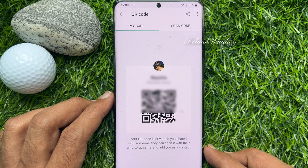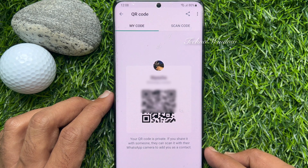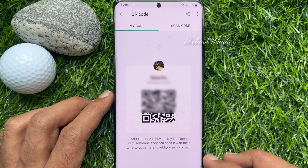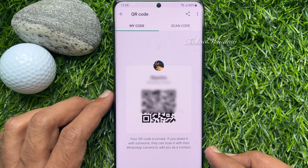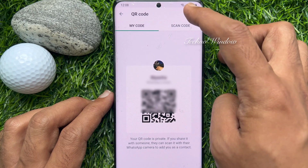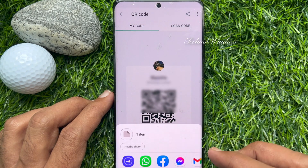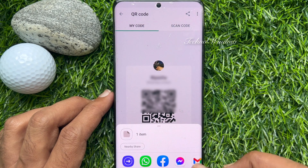That's it — these are the steps to reset QR code on WhatsApp for Android phone. Now, if you would like to share your QR code, tap the share button on top right, then select any media to share.